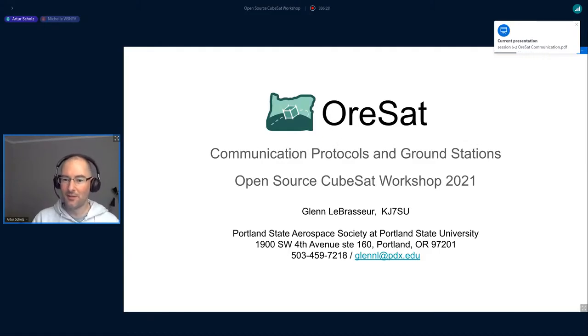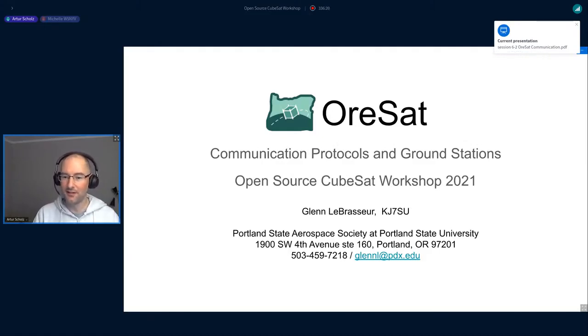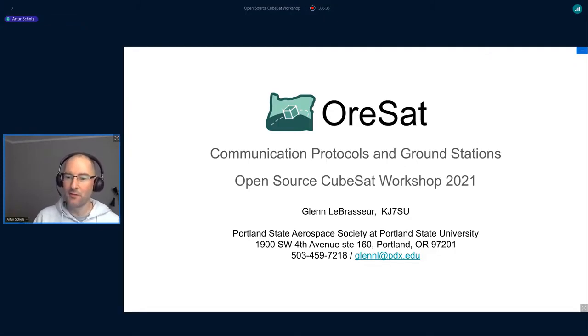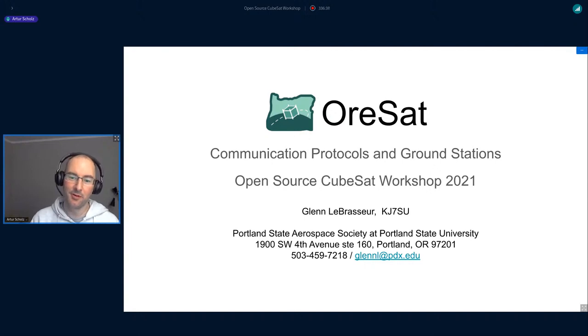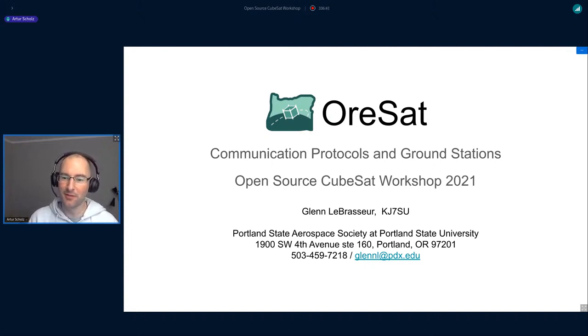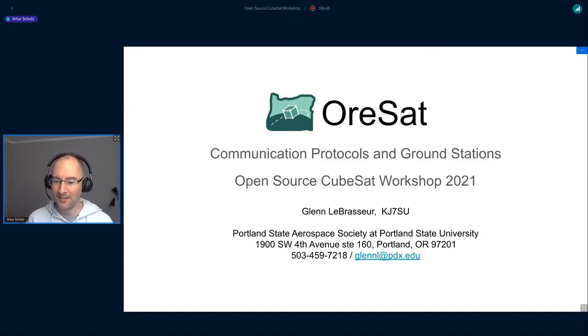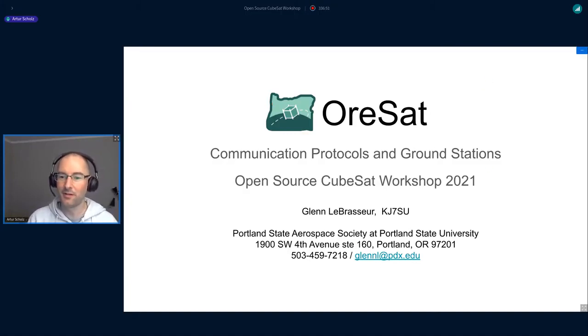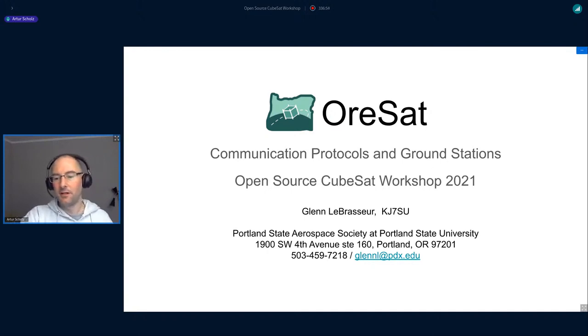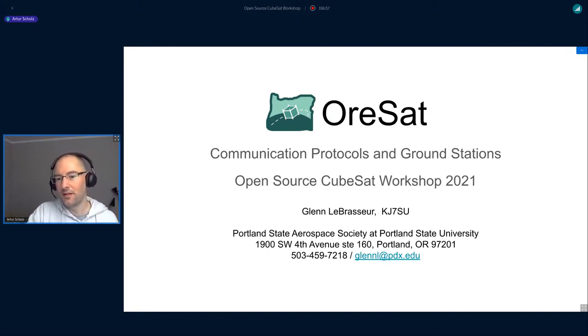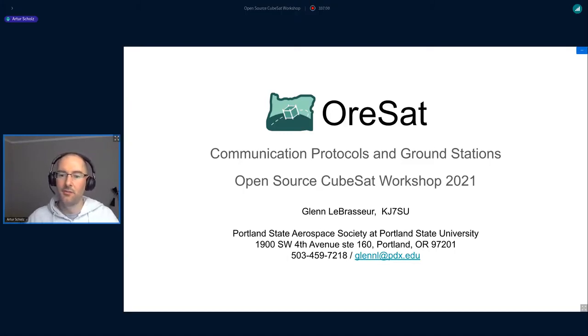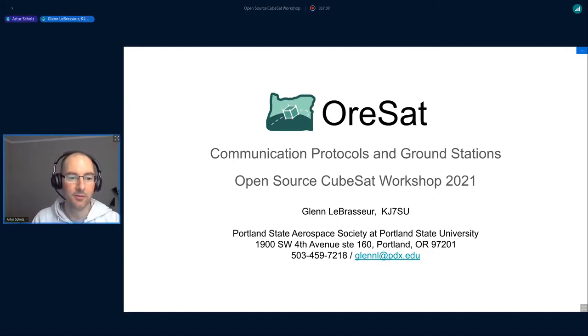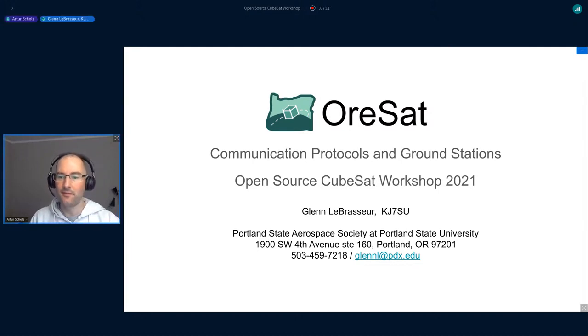Next presentation is by Glenn, who really prefers to keep a fog of mystery around his person because he didn't share his biography with me. So I can't really tell you much about Glenn, but I can tell you about his talk. It's about the communication protocols for both the communication system on board OrSat and also the ground station part. Meanwhile, Glenn, are you able to use your microphone and camera?